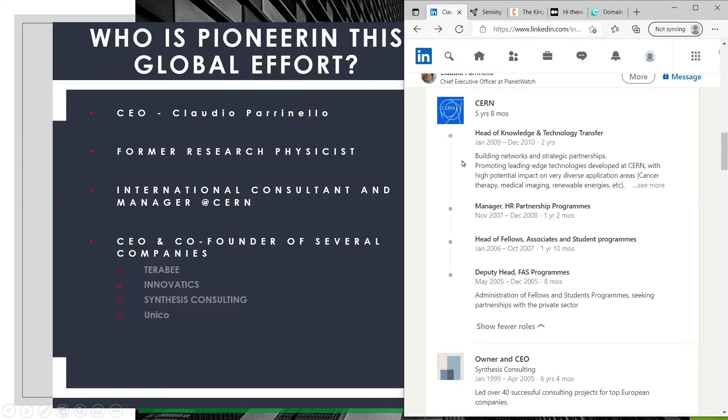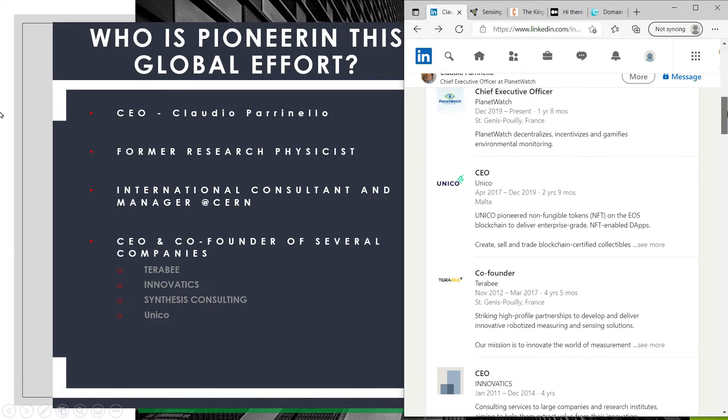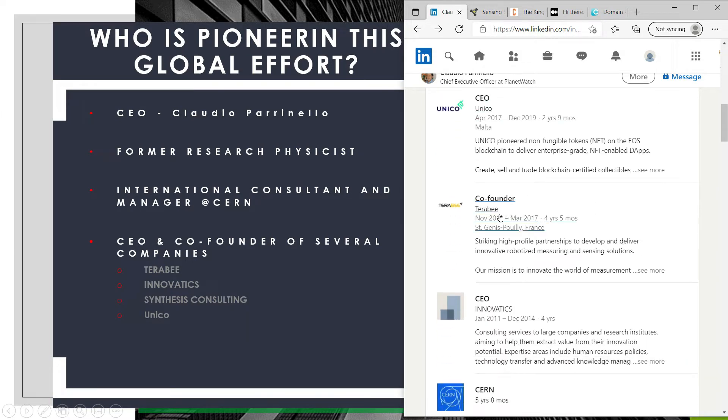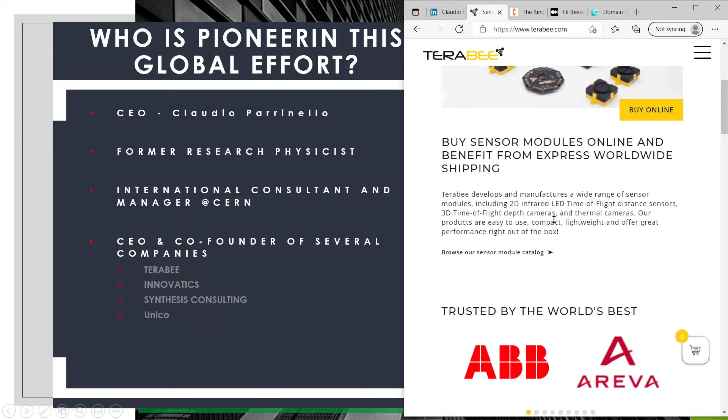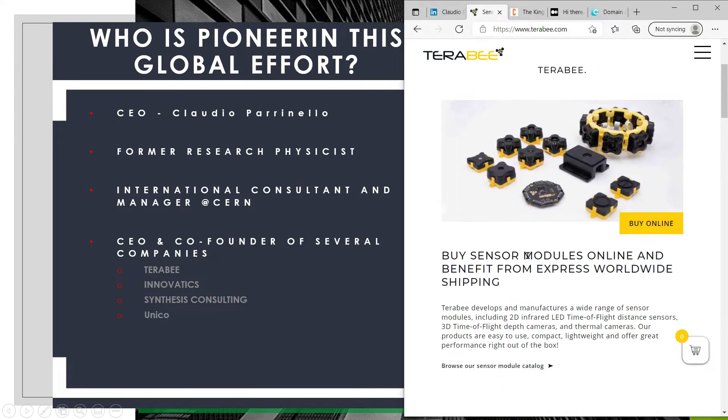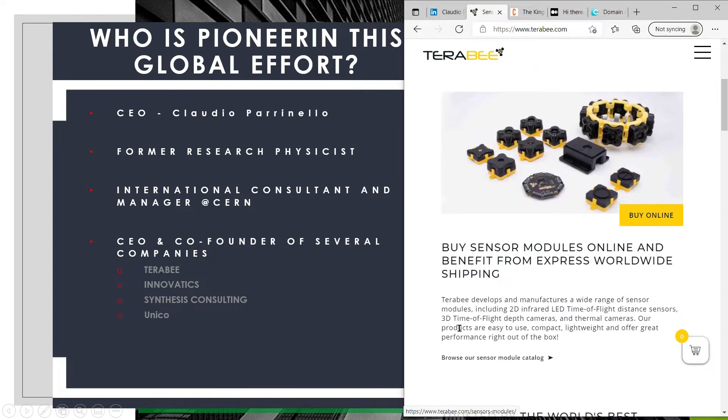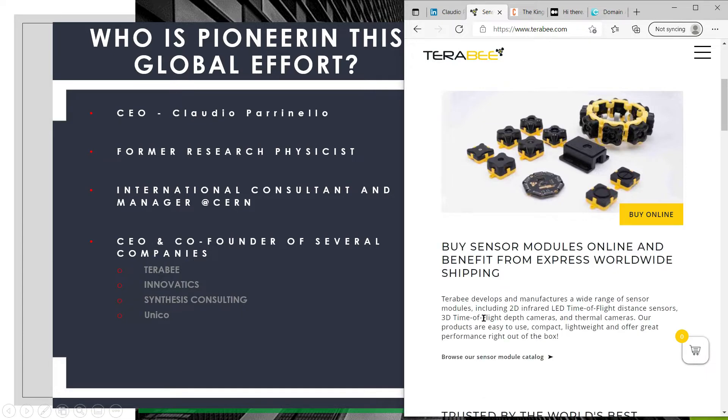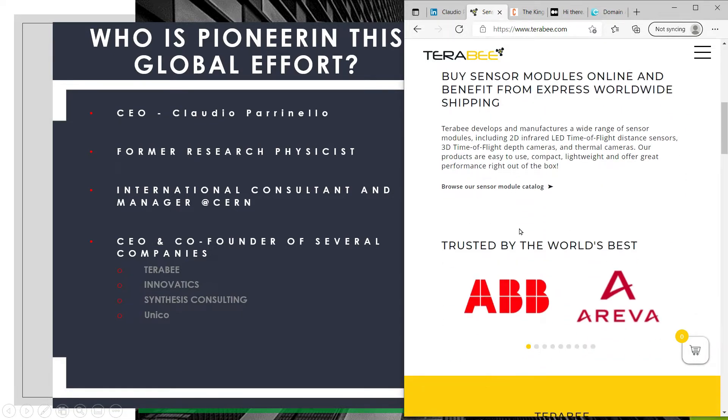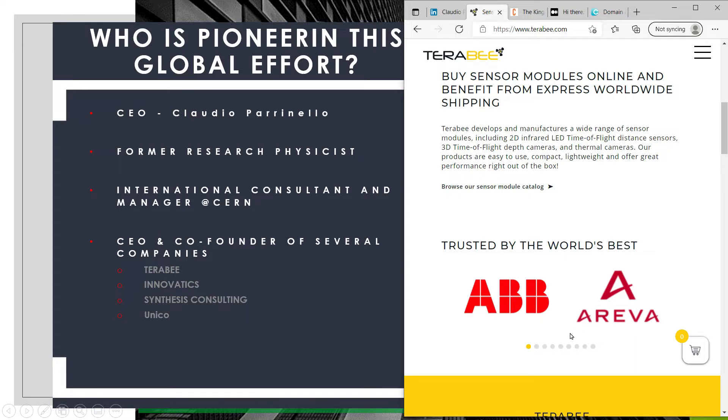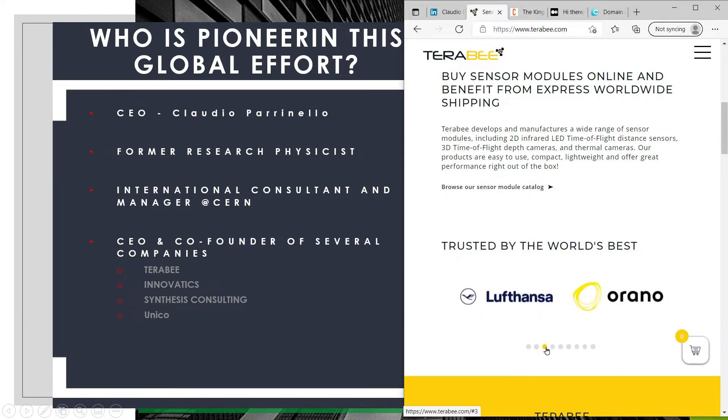He's also the CEO and co-founder for other companies including Terabee, which is an IoT based company that builds lightweight easy-to-use sensor modules and smart solutions. Navigating here we can see that company is doing quite well, trusted by many reputable companies including Arriva and ABB. I've personally worked with ABB on dead tank and live tank circuit breakers used on extra high voltage substations, so I know it's a huge company. A couple more affiliates here and much more.